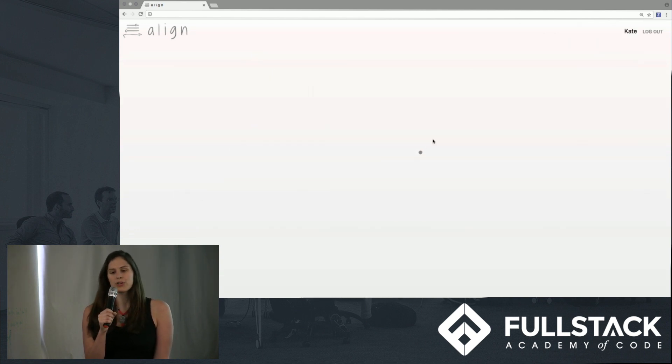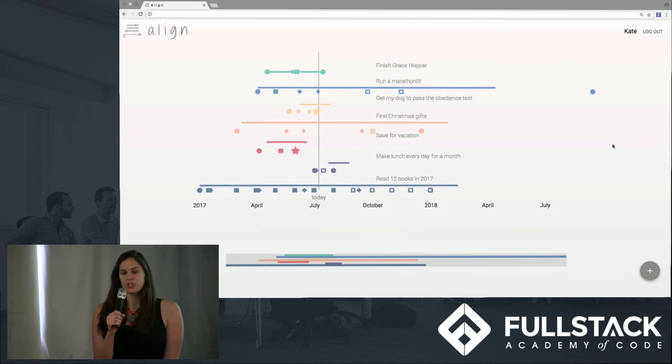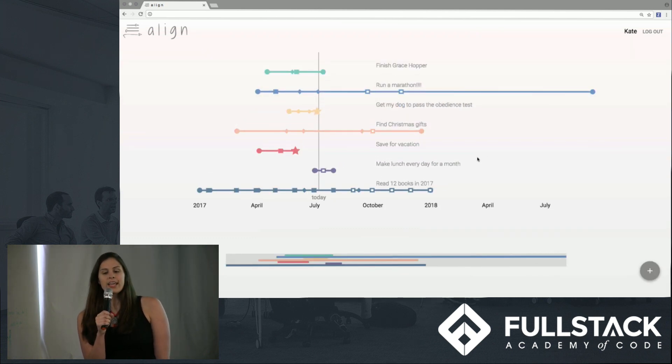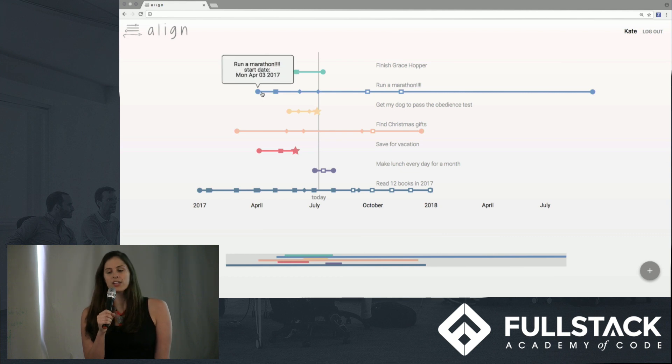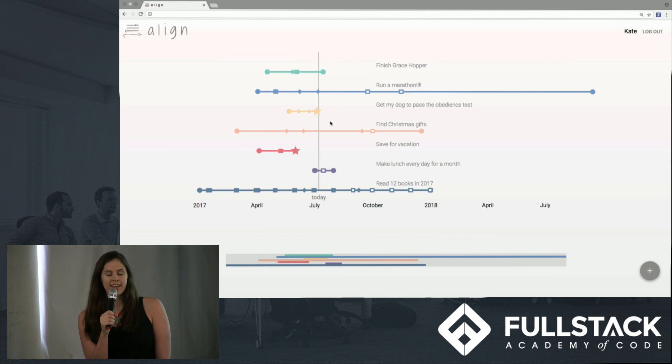So let's follow a user named Kate. This is what she sees when she logs in, her personal timeline of goals. Each goal is represented by a line and on each line, you'll see symbols representing milestones and check-ins along Kate's journey.